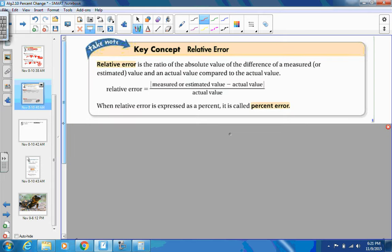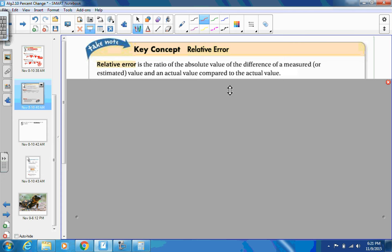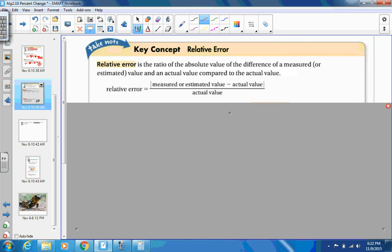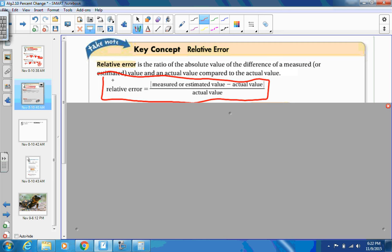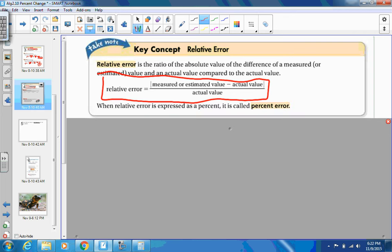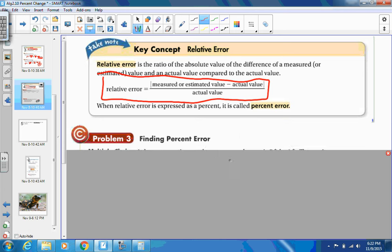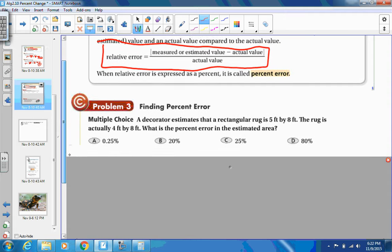Now we're going to do relative error — the second goal. Relative error is the ratio of the absolute value of the difference of a measured or estimated value and the actual value, compared to the actual value. The formula is: relative error equals the estimated minus the actual, all divided by the actual. When expressed as a percent, it's also called percent error.